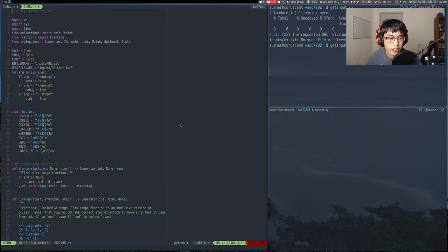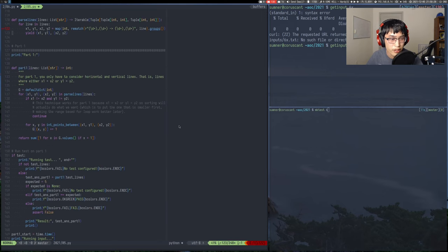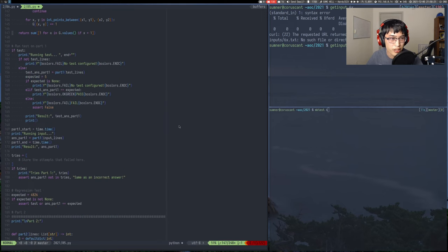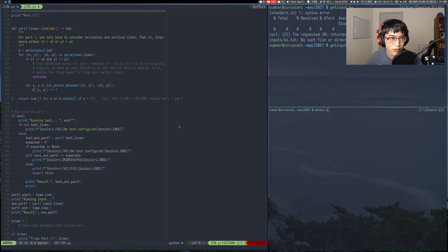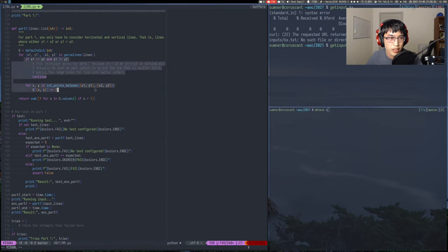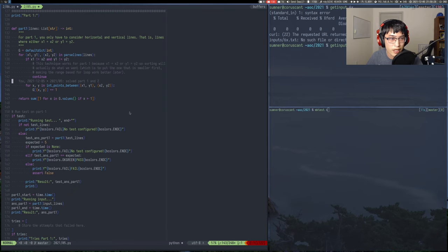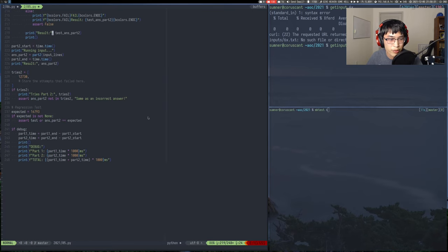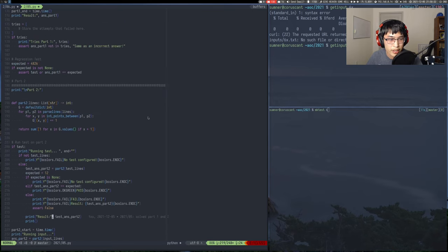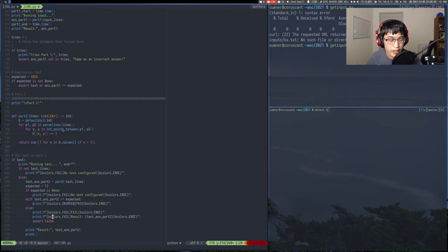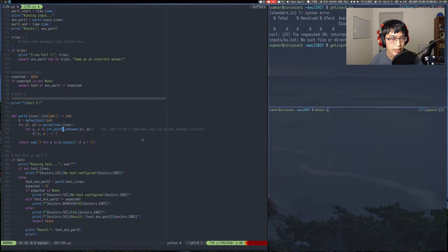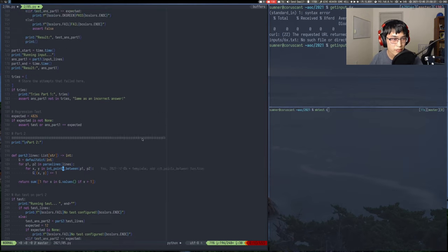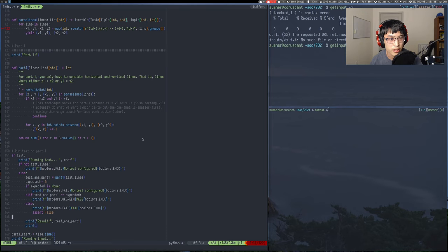I can just show you. Basically, part one and part two are almost exactly the same, except for this filters out non-diagonals and it uses int points between. So it's pretty nice, actually.